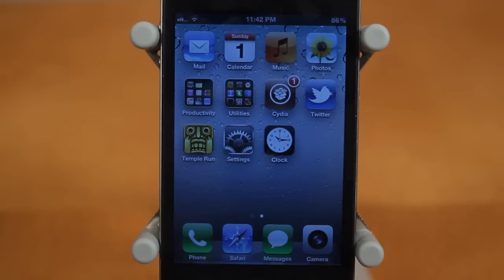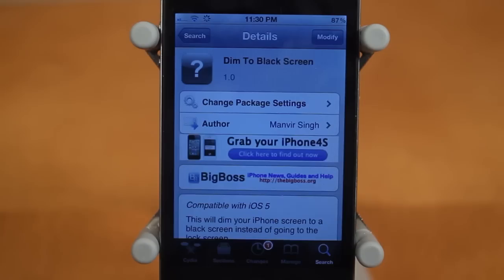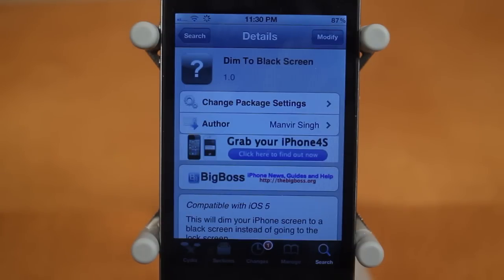So let's jump into the first one, and the first one is called Dimmed to Black Screen. It's available in Cydia for free, in the Big Boss repo, and it's available with iOS 5.